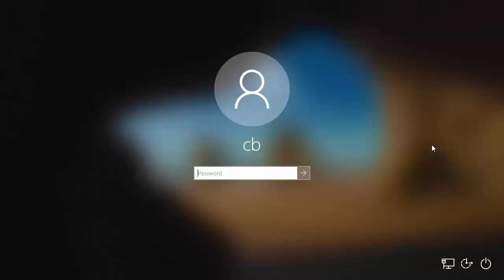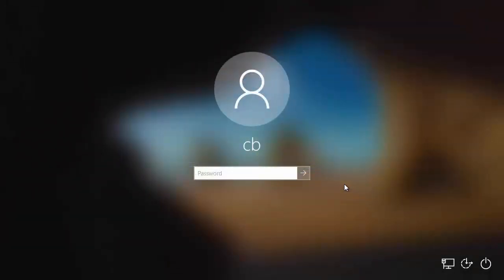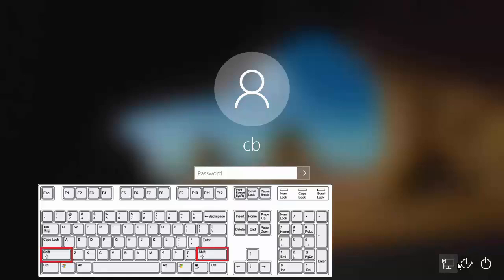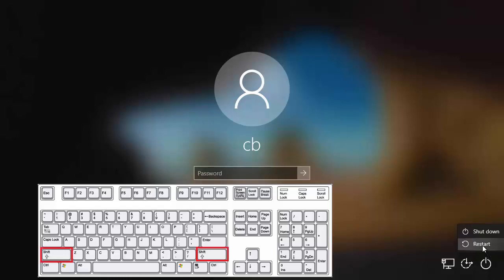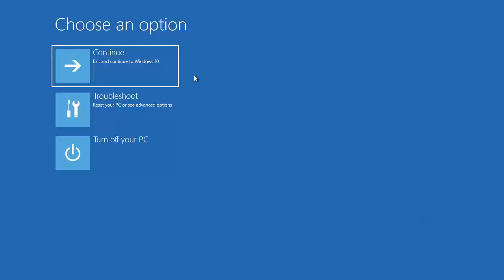Now I'll show you how you can factory reset your Windows 10 operating system from the login screen — for example, if you are not able to log into your system. On the login window you will see options at the bottom right corner. Press and hold the Shift key, then click the Power button, then click Restart.